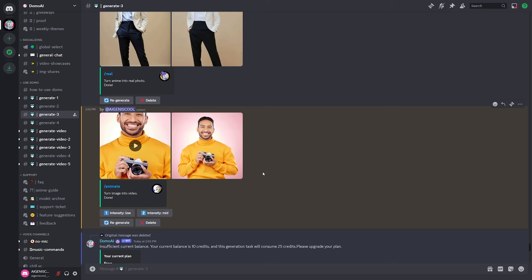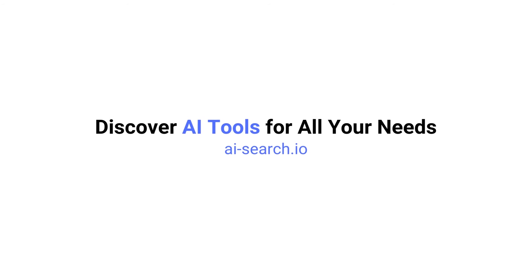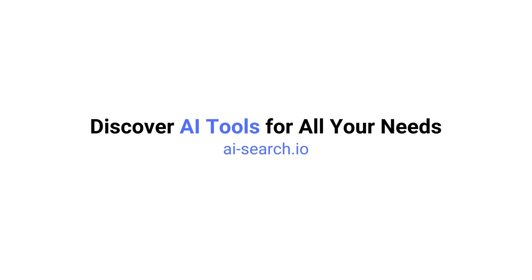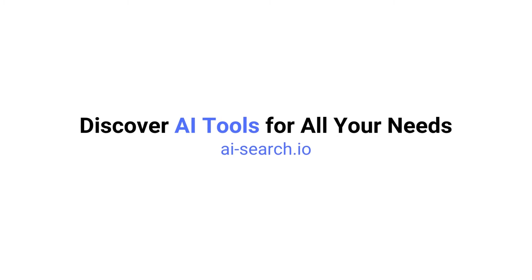So once again, the link to the discord is down in the description below if you'd like to try it out. If you enjoyed this video, leaving a like and subscribing really helps the channel out. And to discover more cool AI tools like this, check out our website at ai-search.io.